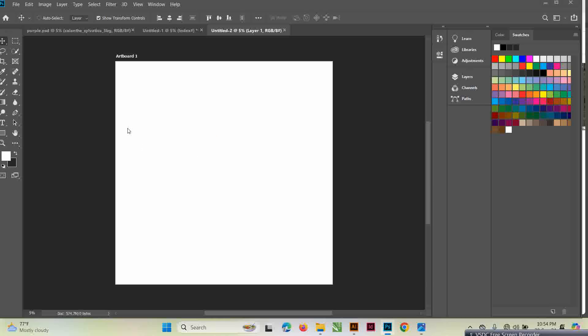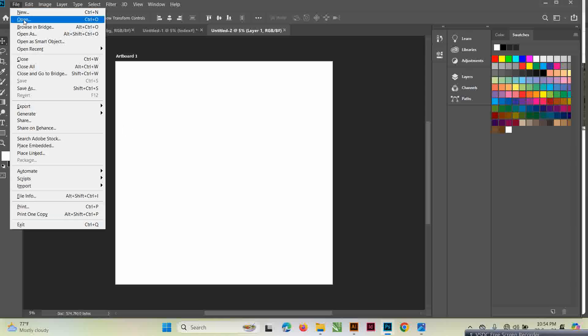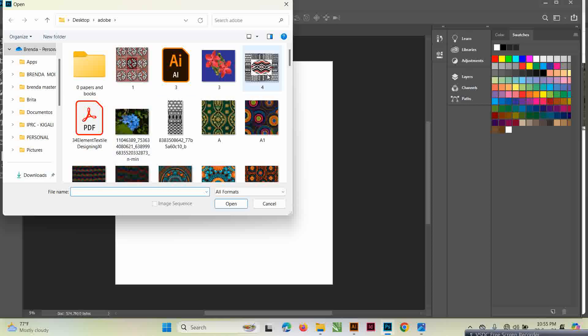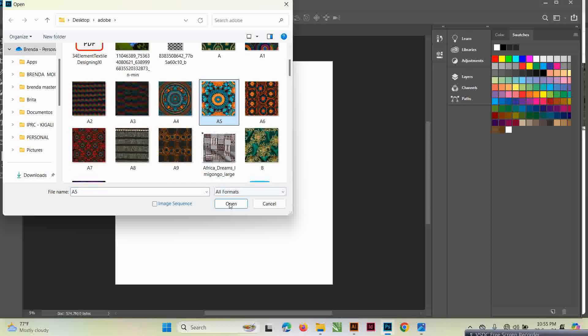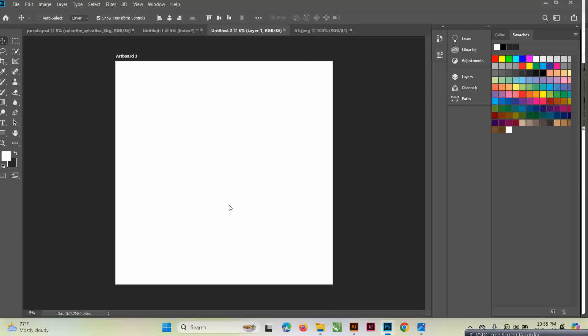I'm working in Photoshop now. I'll show you how to do it in Illustrator later, but right now I want to show you how to do it in Photoshop. I'll click File > Open and then export my image.